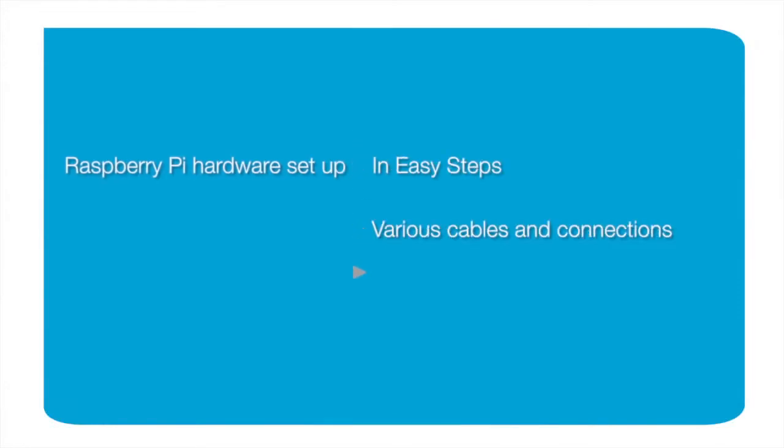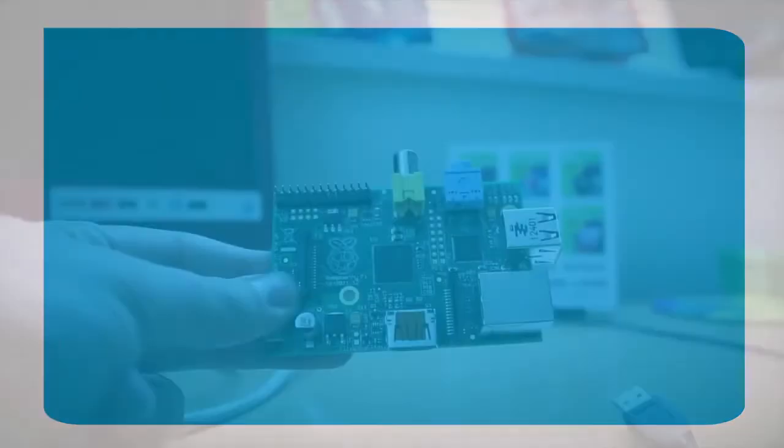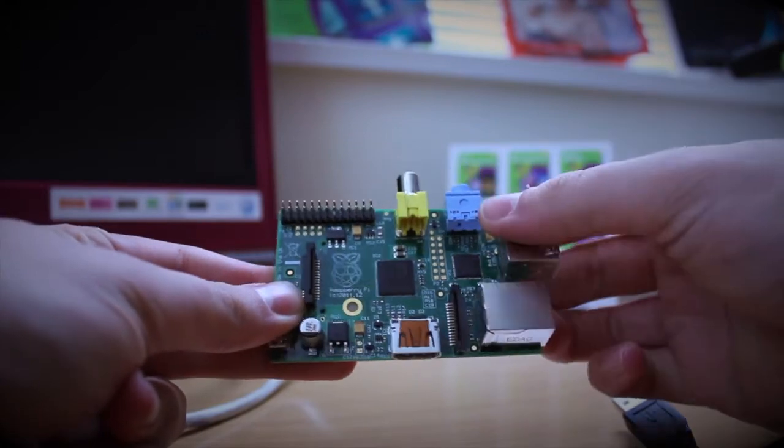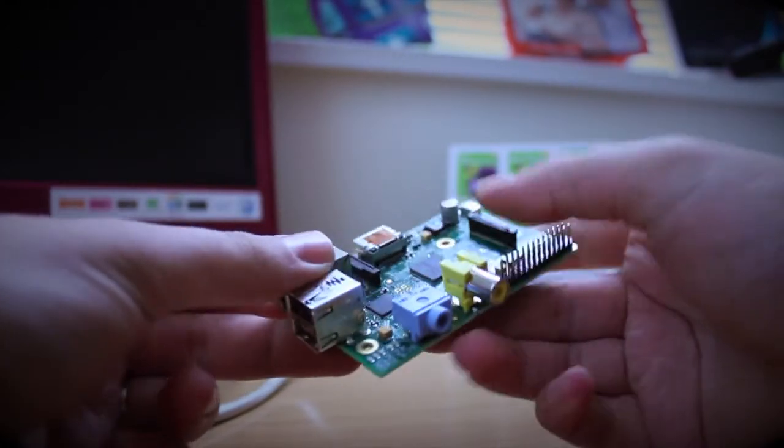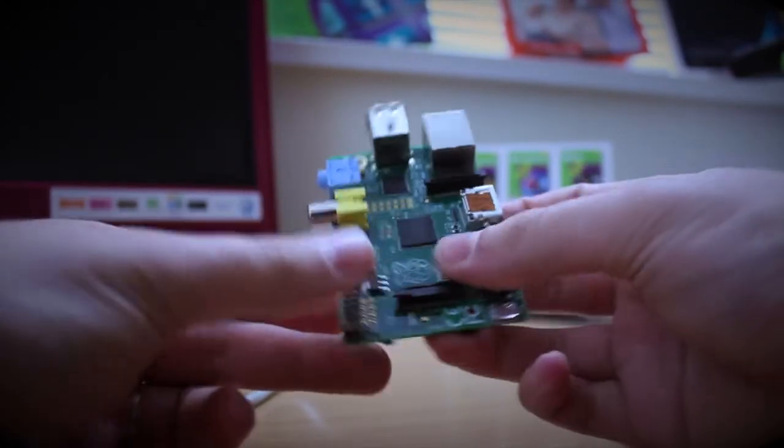In this tutorial we're going to run through the initial hardware setup, which takes you through the various cables and connections, but always remember to connect the power cable last. The Raspberry Pi is a tiny computer with a multitude of connections, so I'm going to talk you through those one by one.